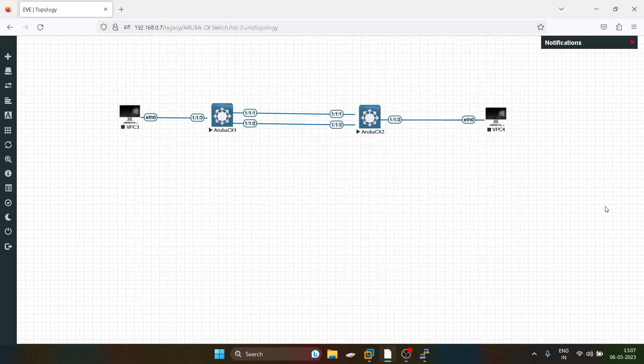Hello everyone and welcome to my YouTube channel. Today we will do configuration of RPVST in Aruba CX switches.